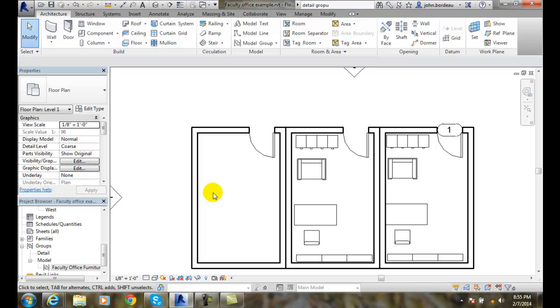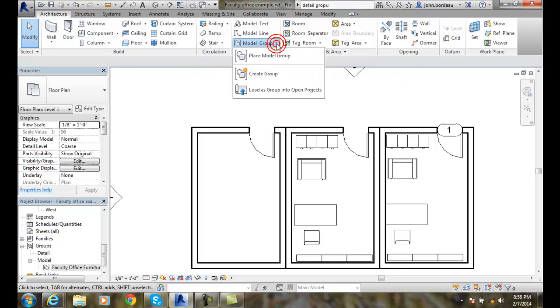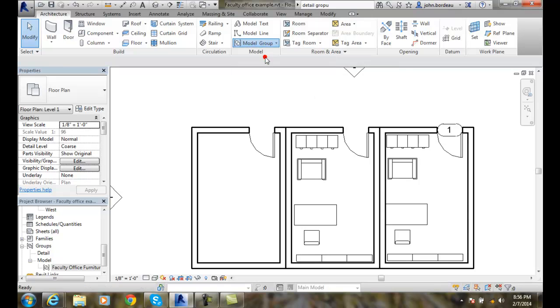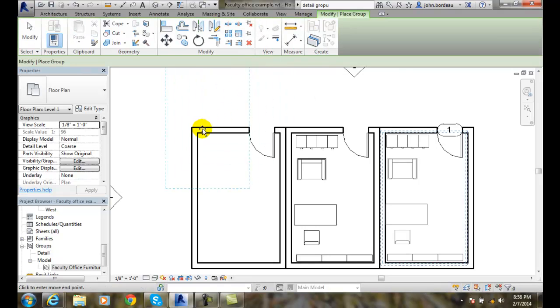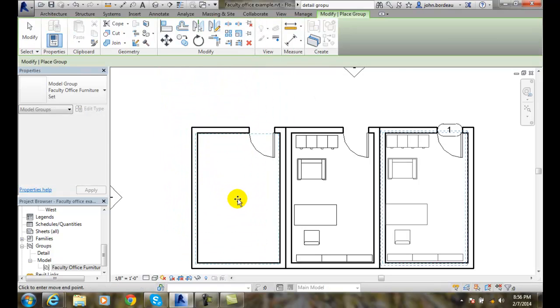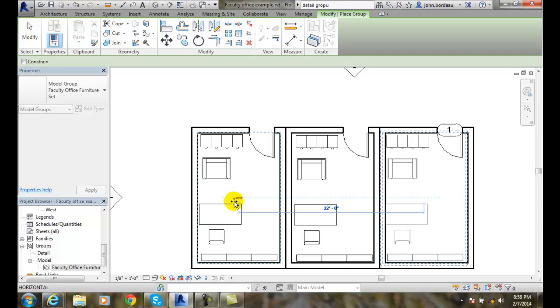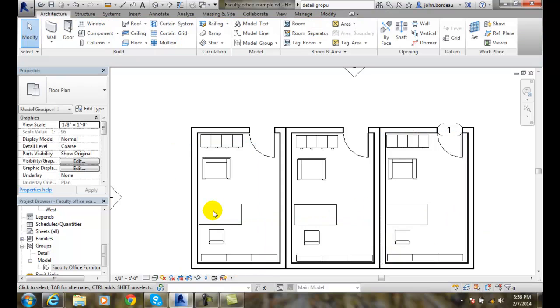Also, I can go up into my architecture tab, go over to my model panel, and place model group. Now I can come in here and hover, and just place it where I want by picking, and I'll hit escape.